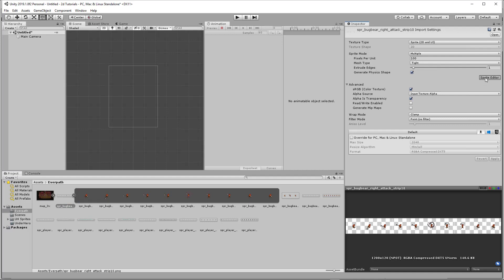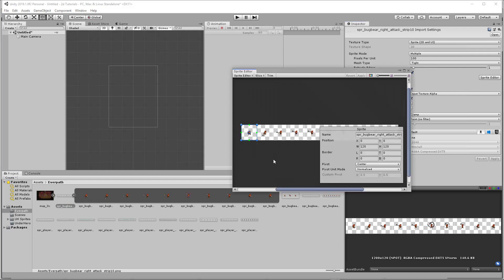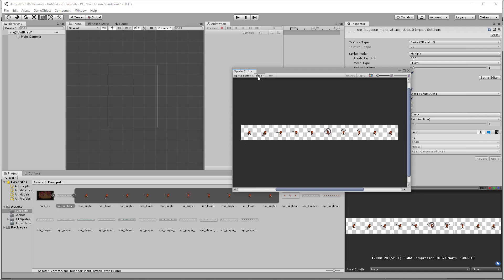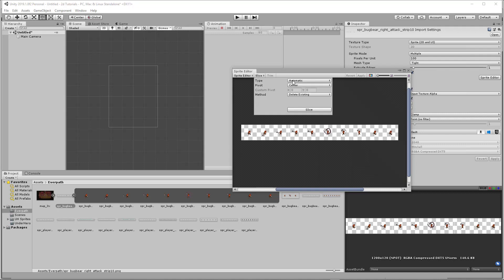With that done, go ahead and select the sprite editor and mine's already separated but yours will not be. We need to slice these. You don't want to do automatic unless it's just a static sprite. Since it's animated, the automatic slicing would just give you lots of weird things.